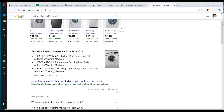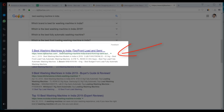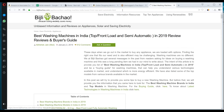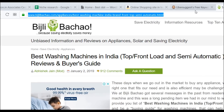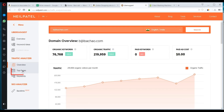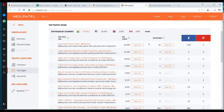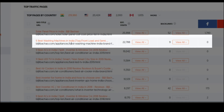This is the featured snippet — the zero position — you don't have to take this. Rather take the first organic position, which is from Bidjali Bachao. Open the website, copy the URL, paste it into Ubersuggest, select English India as the country if you're targeting the Indian audience, then go to the top pages. The article 'Best Washing Machine in India' is the second most popular article on this website and it's ranking number one.